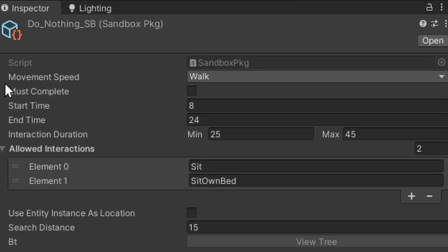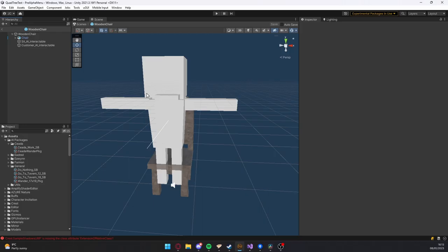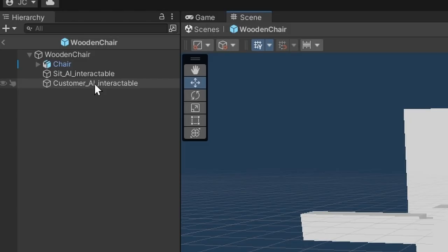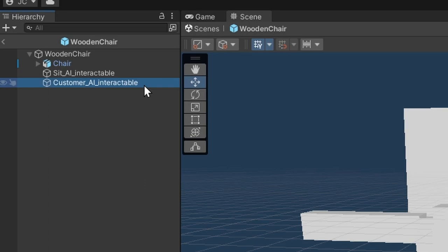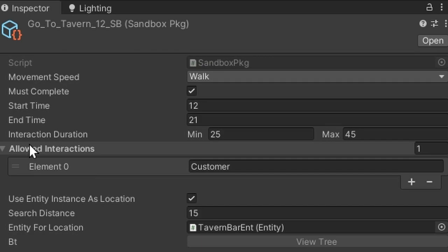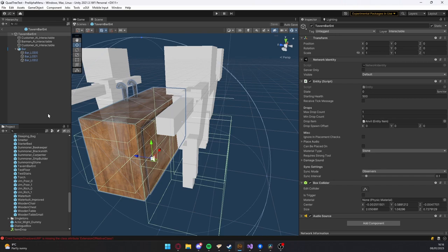Alright, so I'll just show you a couple of examples of how this works. Here you can see we have the do-nothing sandbox package, which is essentially just what AIs will do when they have nothing to do. We have two elements in the allowed interaction list: the first is sit and the second is sit own bed. Sit own bed is a special interaction that has the AI running this package look for their own bed but not other beds. If I quickly show you this chair entity, you can see it has two interactables — the first is the sit interactable, which corresponds to the sit allowed interactions, and the customer interactable, which leads me onto the go-to-tavern sandbox package. This will only allow the actor to interact with the customer interactable.